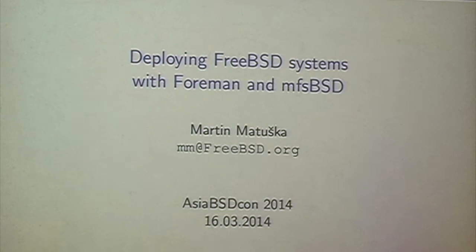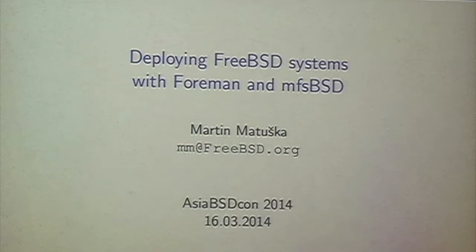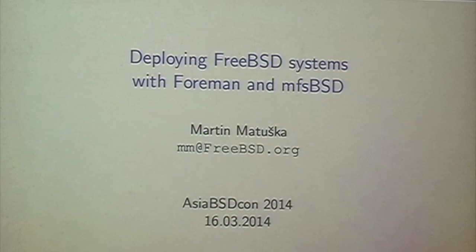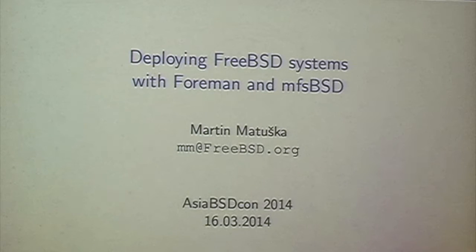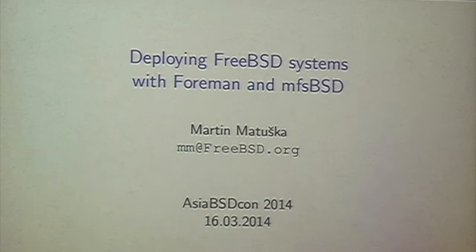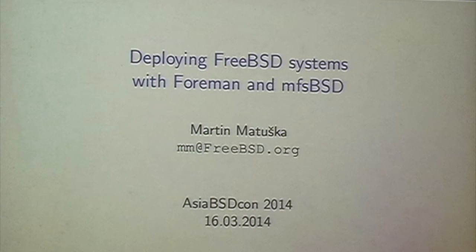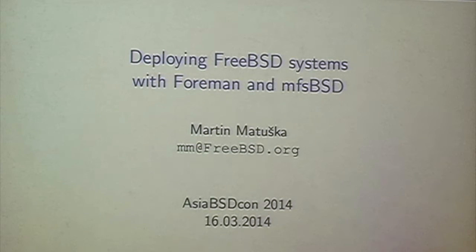So hello, my name is Martin Matuszka. I'm a FreeBSD developer from Slovakia living currently in Berlin, Germany, and the topic I'm going to talk today about is called Foreman and actually deploying FreeBSD systems with Foreman.